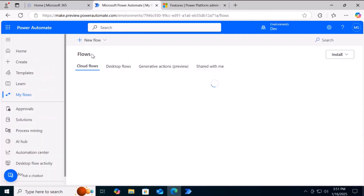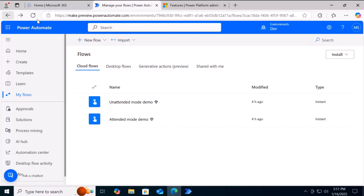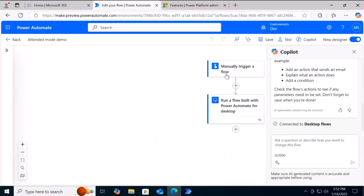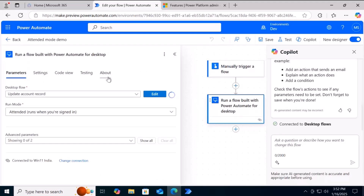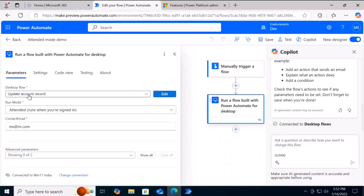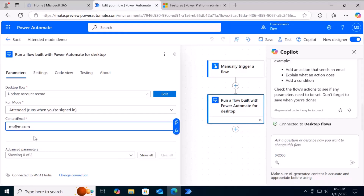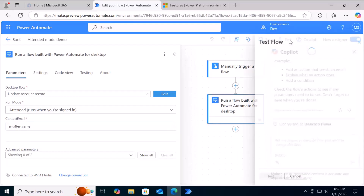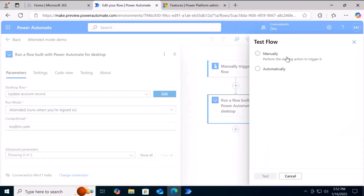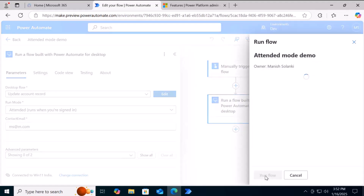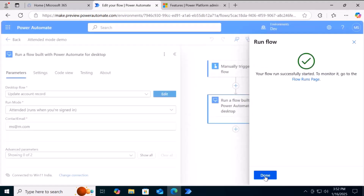I have a cloud flow. Let me open it in edit mode. It's a simple manual trigger flow. The second action triggers the desktop flow from the cloud — you can see we have the Update Account Record flow running in attended mode, and this is the value we are setting in the invoice text box. We are all set to test. The flow will run and it will take some time for the desktop flow to get triggered from the cloud.